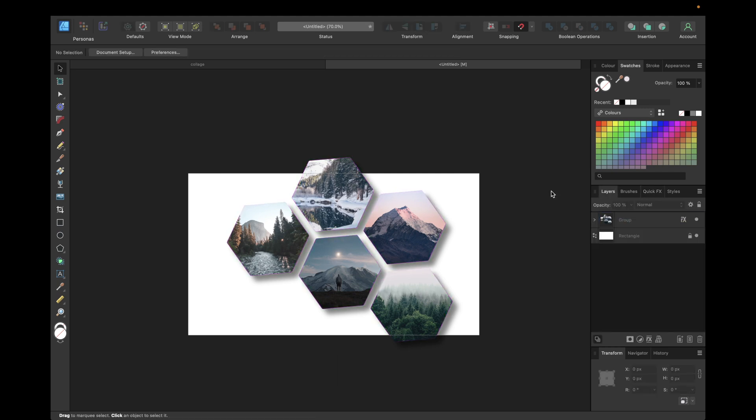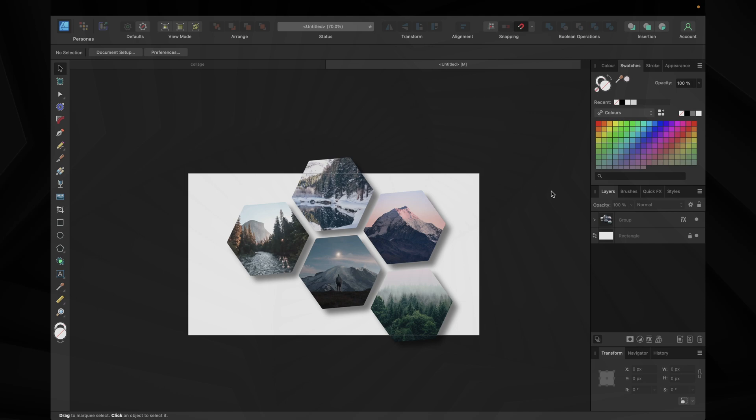Now we are finished with this collage and that's going to do for today's video. If you enjoyed watching, don't forget to like and subscribe and hopefully see you in the next video. Bye.